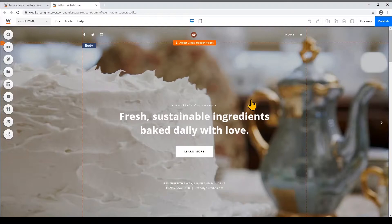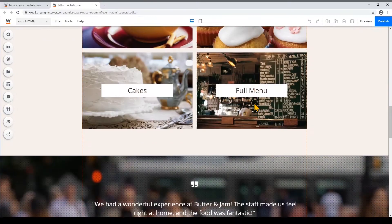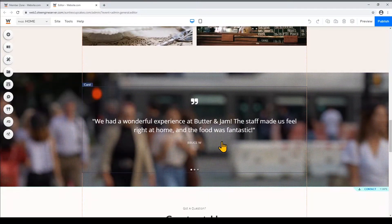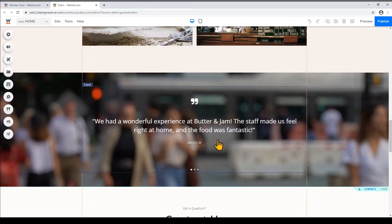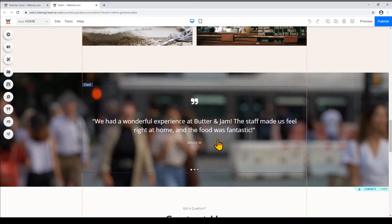So I've already created a website with website.com and I'm currently logged into the editor. In this template if you scroll down the home page you'll see that there's already a testimonial card right here but I'm gonna add more testimonials underneath it.